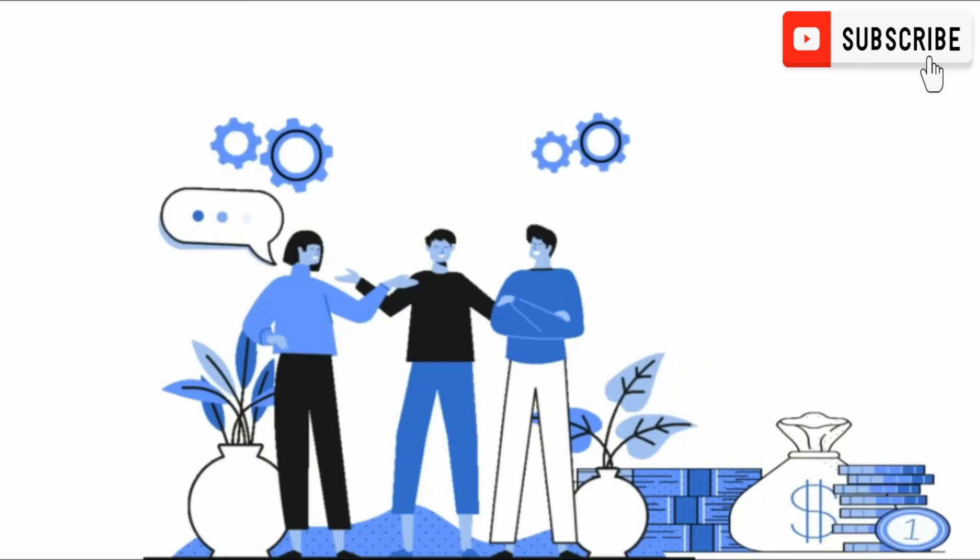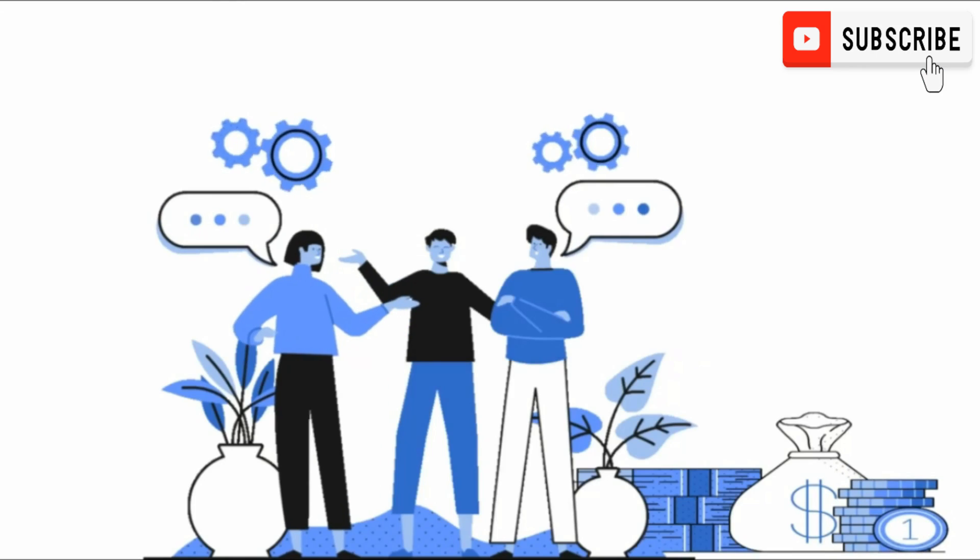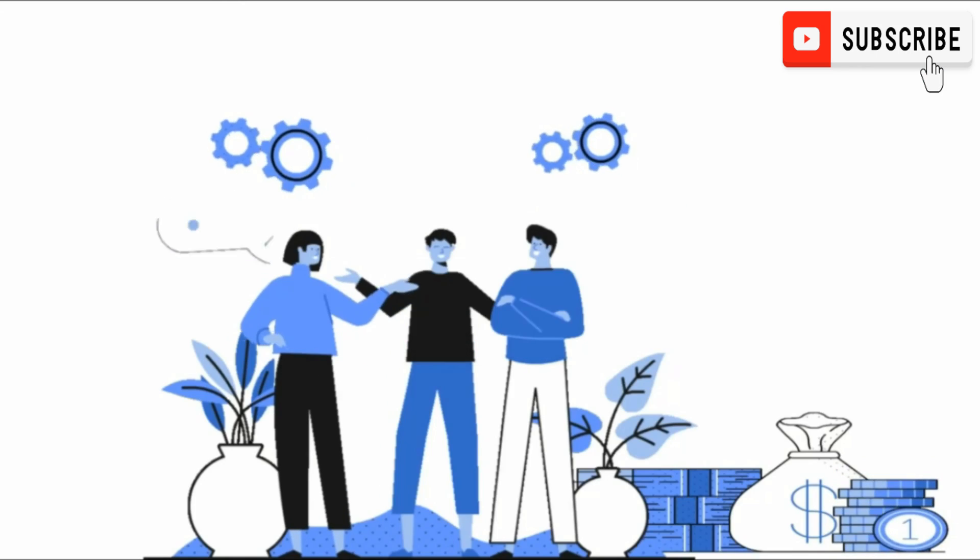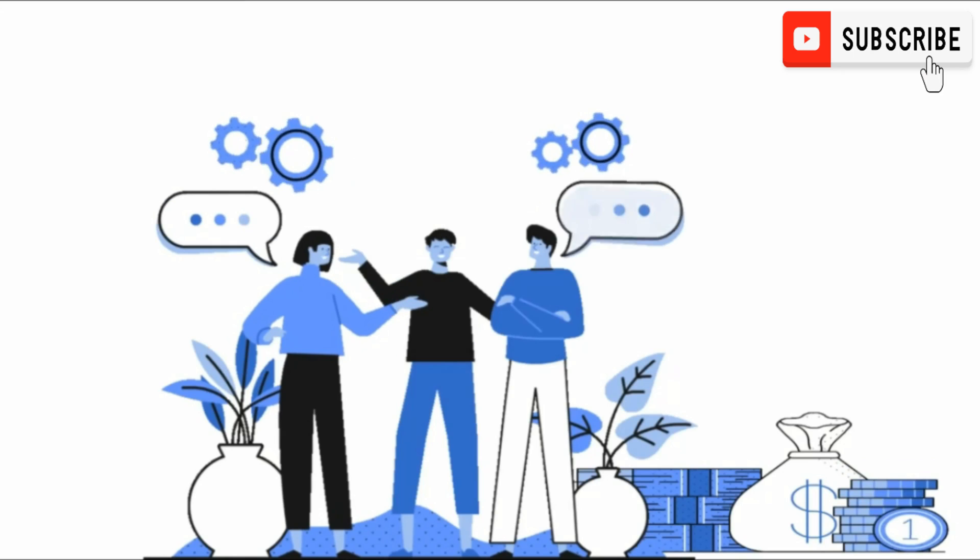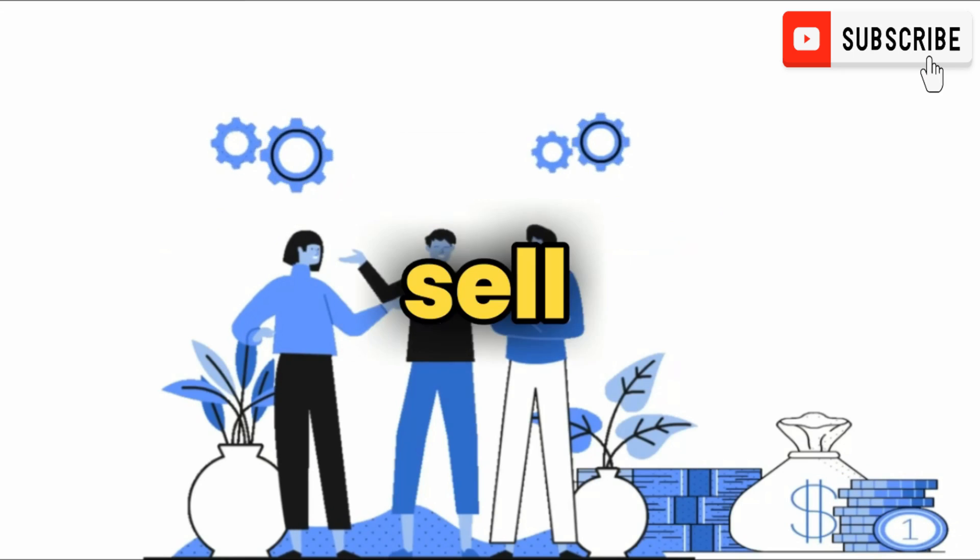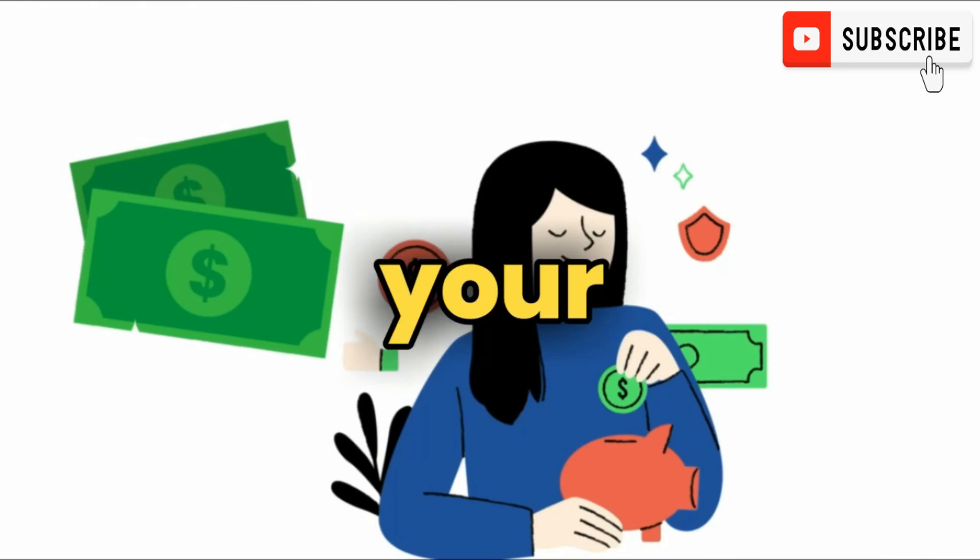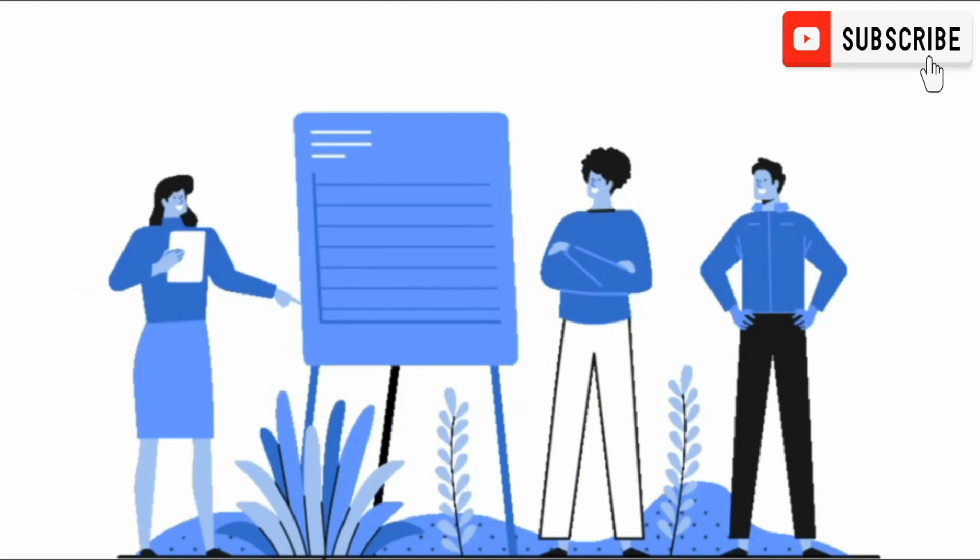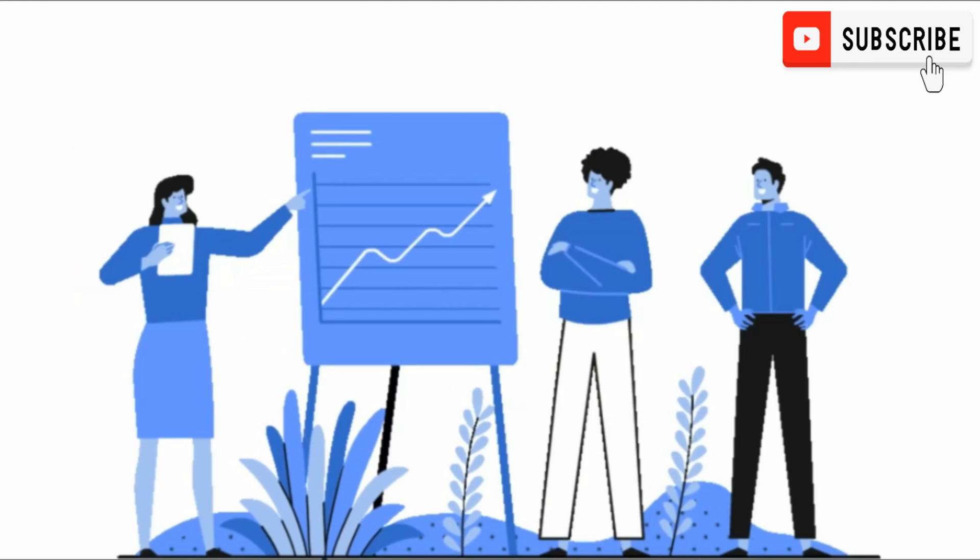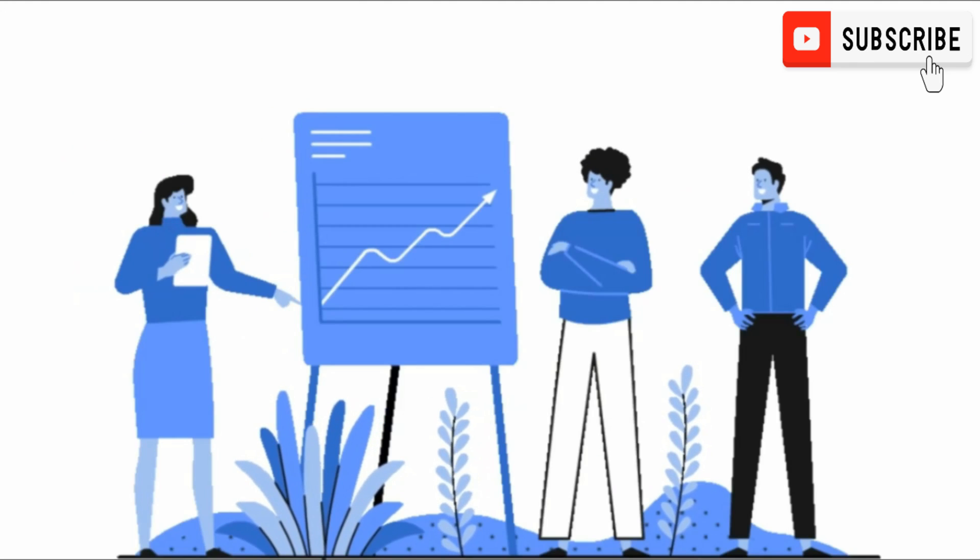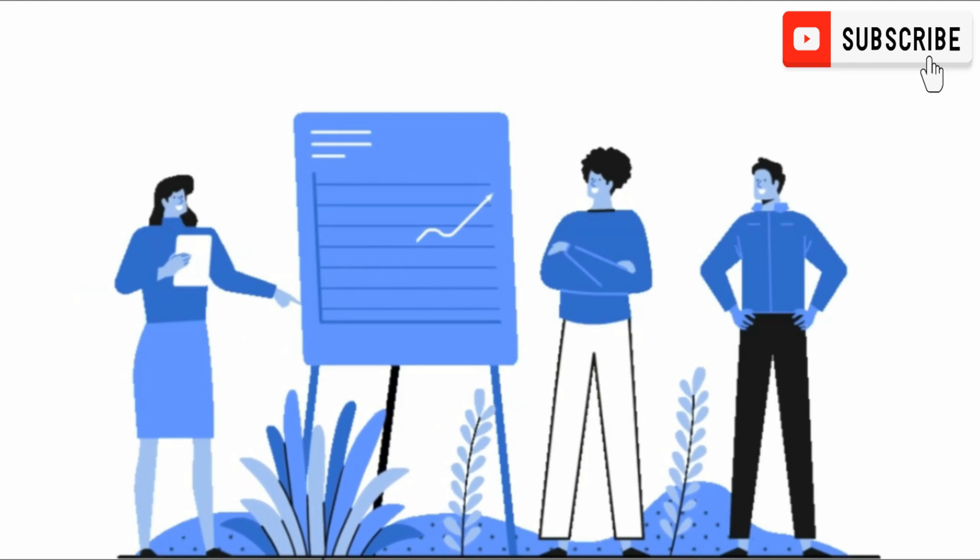Whatever your reason for creating an ebook, be it for lead generation, promoting an affiliate offer, or selling the book to your audience, I'm going to show you exactly how to create your ebook in the simplest way I know.